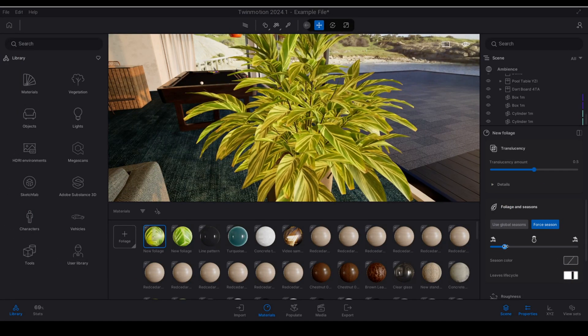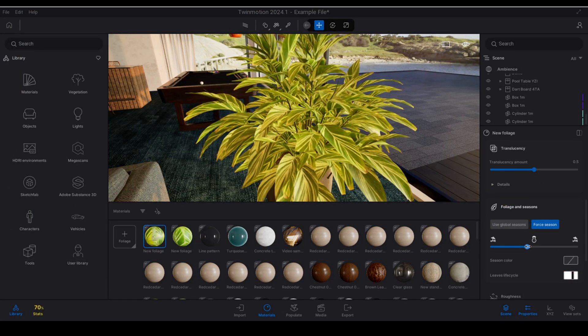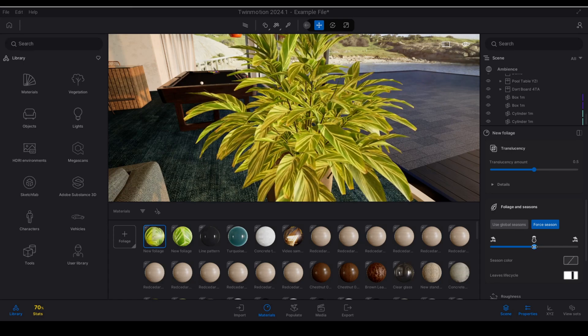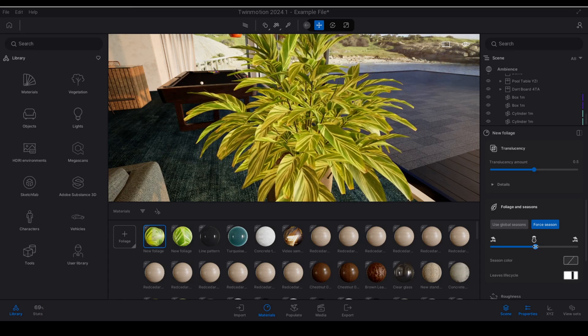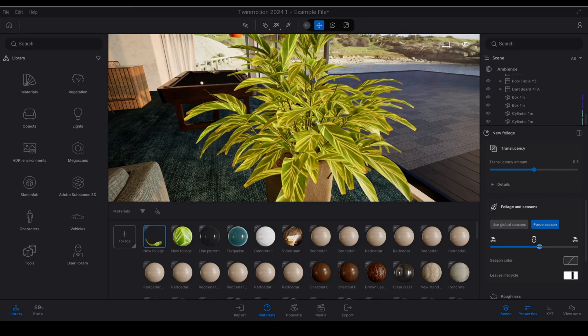As we move our slider over here you'll notice that nothing happens, nothing happens until we get to roughly halfway. Okay as soon as we hit that black band you'll see that the leaves are starting to disappear.